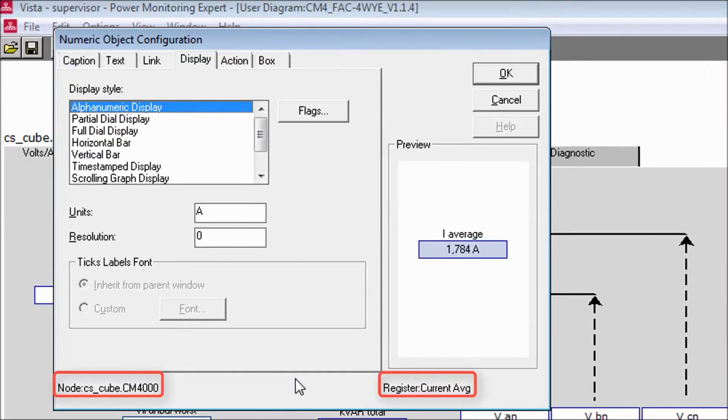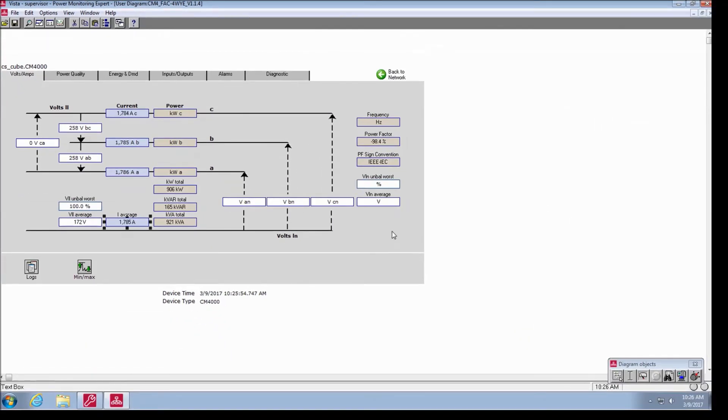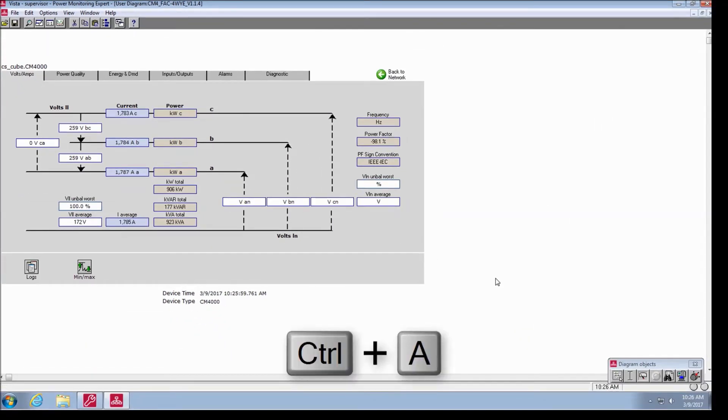Viewing the same numeric object details, we now see it associated with the CS underscore cube dot CM4000 node and the current average register.